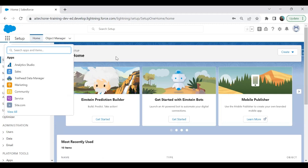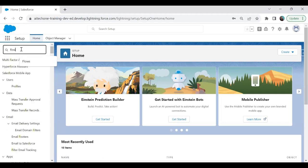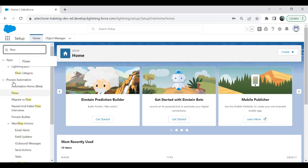Let's see how we do that. I will open Flows first — I just type in 'flows' and open it.